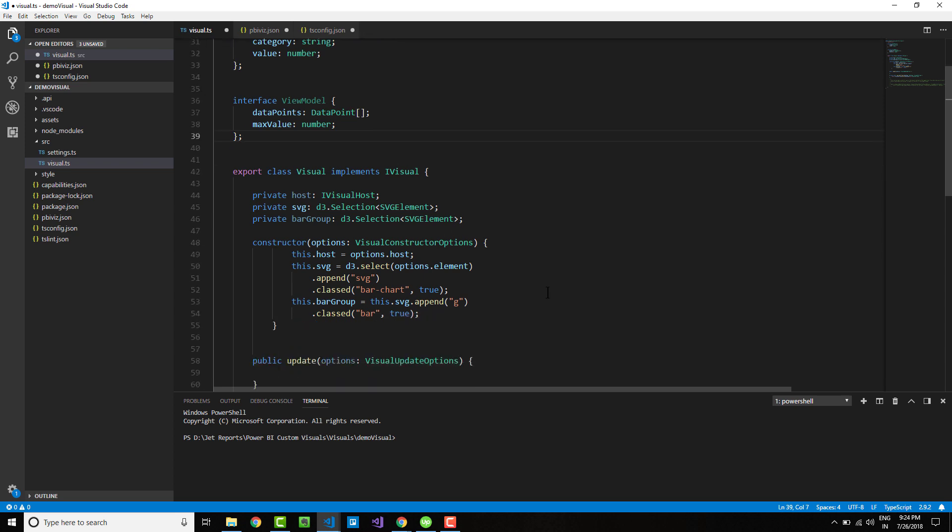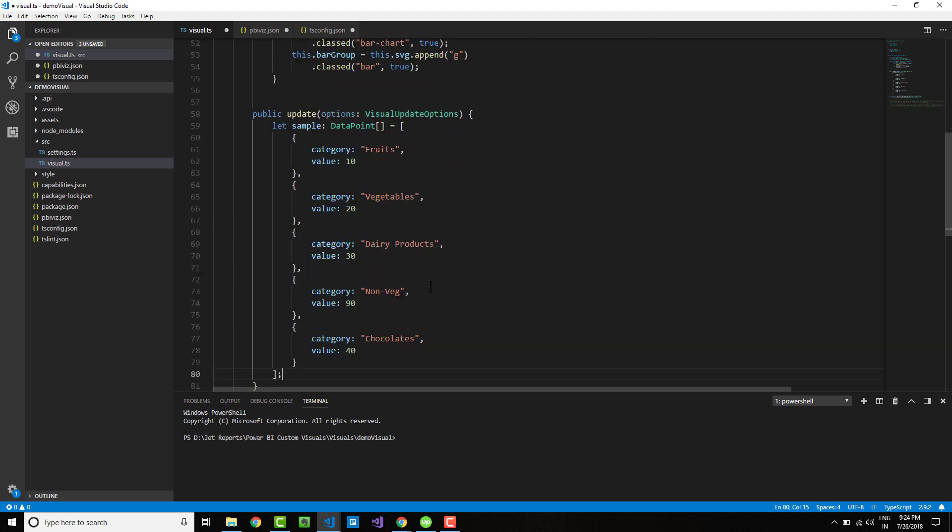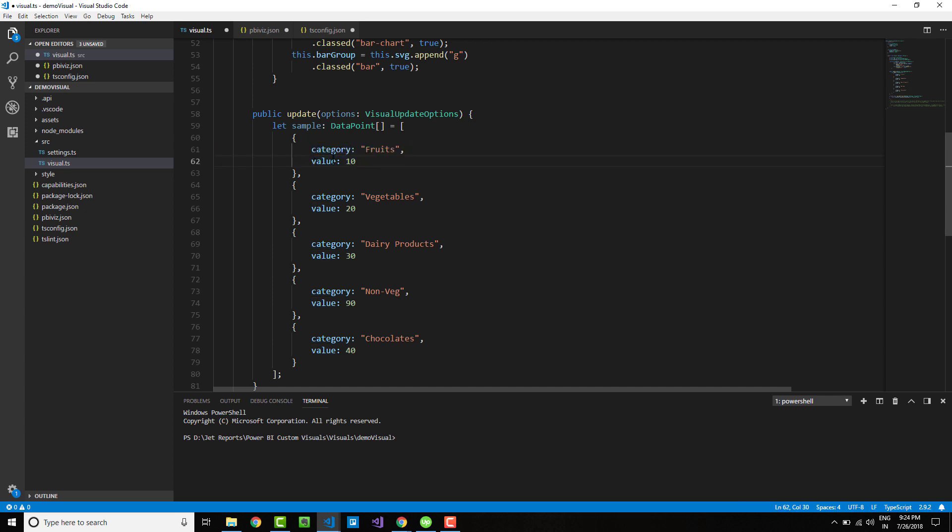Once we do that, we need to define our data. Let me define the data within this update method. Here we have a sample data set where each bar is represented by data within braces: the category is a fruit and the value is 10.